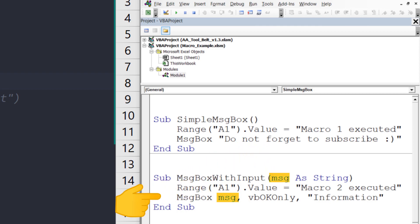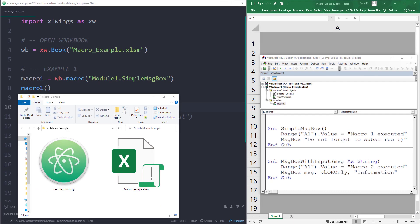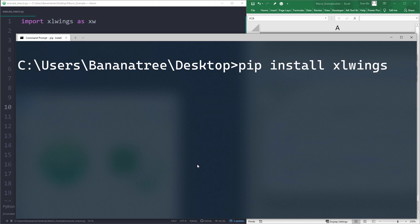To execute the macros from Python, we will be using the Excel Wings library. You can install the library by typing pip install excelwings in your command prompt or terminal.